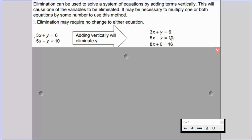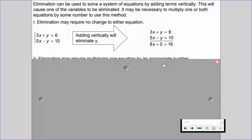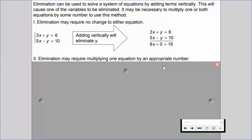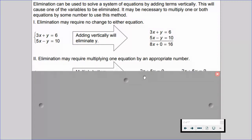And then 6 plus 10 is 16. So we've already eliminated y. We can just solve for x and we get x equals 2, then go in and solve for y knowing that x is 2. That's what happens if we don't have to multiply. But sometimes we have to multiply one equation by some number to set up those opposite coefficients for a variable.